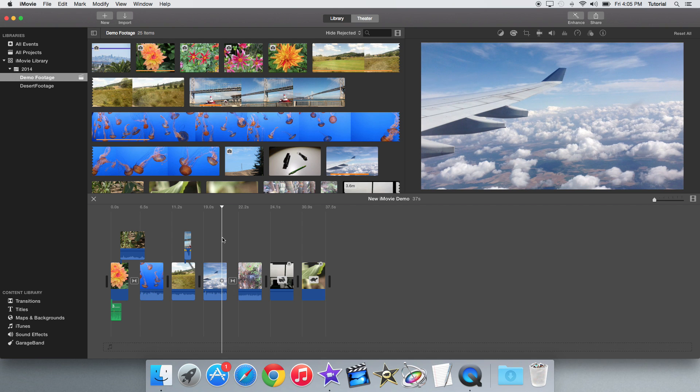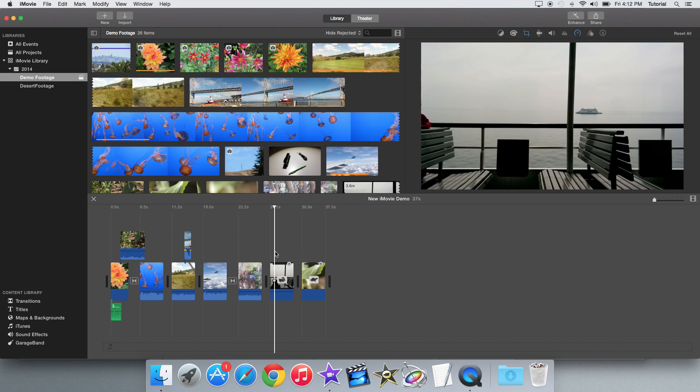Hey guys, iMovieHow2 here, and today I'll be showing you the built-in audio filters in iMovie 10.